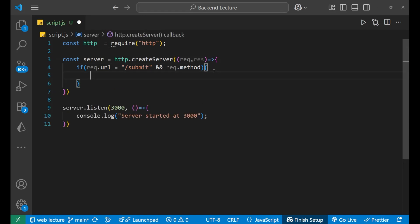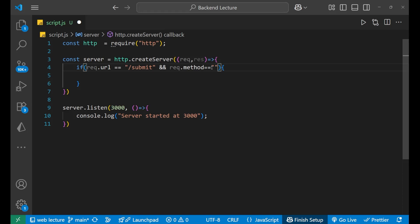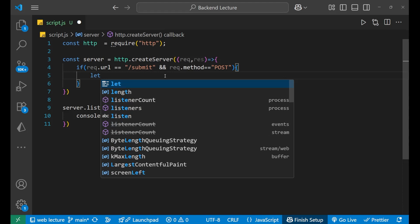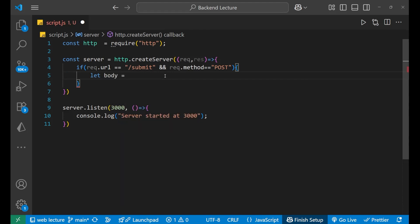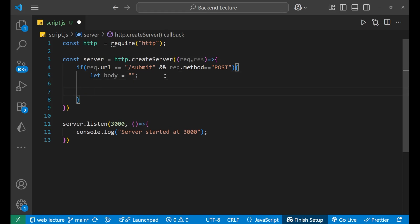Inside that condition, request.method should use double equals, and request.url should also use double equals. Then inside this block, first take a variable — let body — and set it to an empty string. After that we will collect the incoming data.